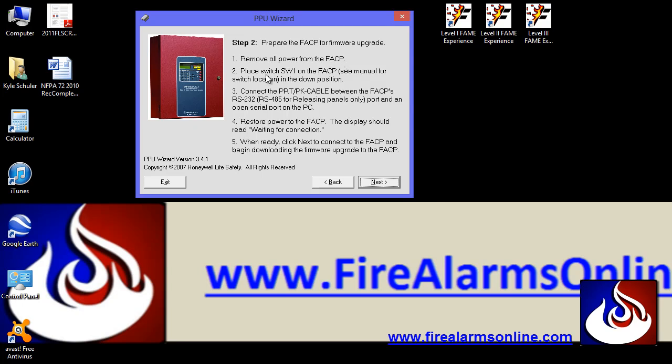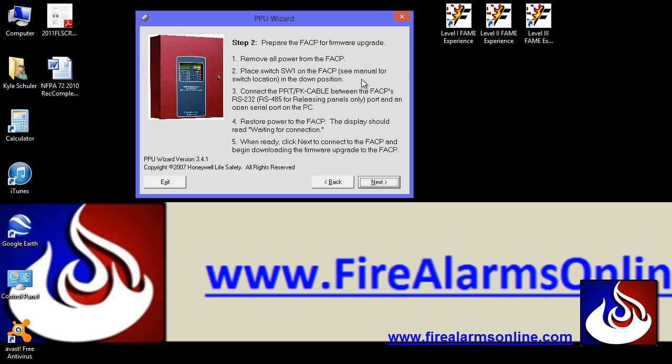And place switch SW1 on the FACP. It says see manual for switch location. I believe it's right behind the display for the panel. But like I said, just check the manual out and make sure you know where the location of it is for each particular panel that you're performing this firmware update on. Go ahead and place that in a down position. And then you're going to connect your programming cable between the FACP's RS232 and an open serial port on your PC, like a DB9.